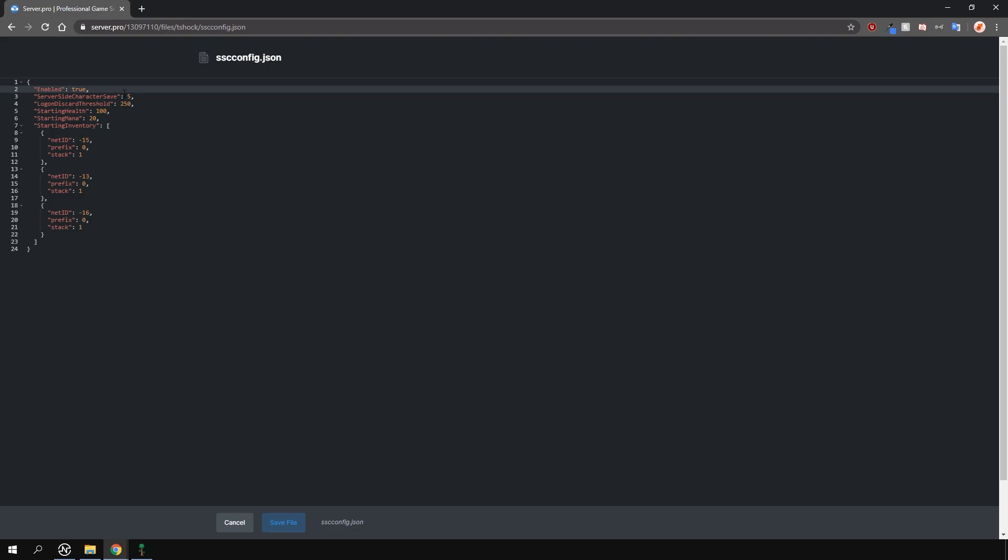This will enable server-side characters on your server. There are also some other options here too, such as how often in minutes the player data is saved.